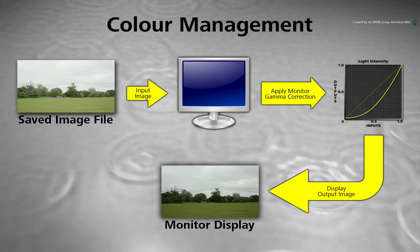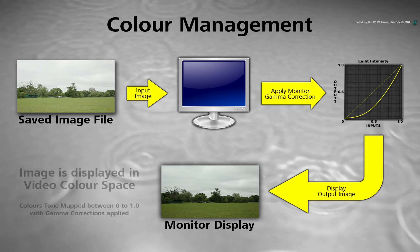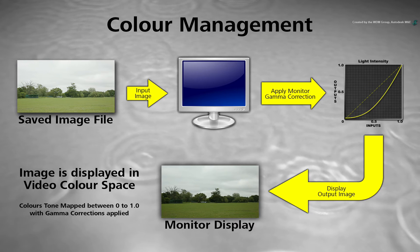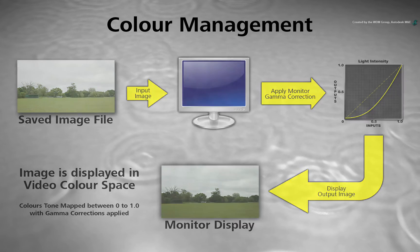However, you must always remember that the video colours do not represent the original light energy in the scene.